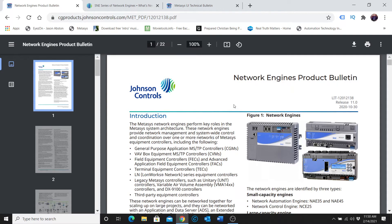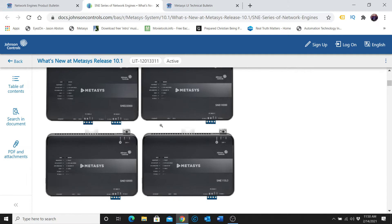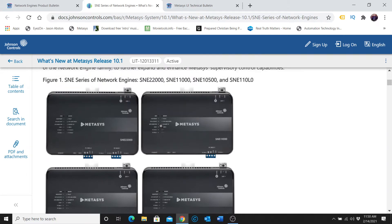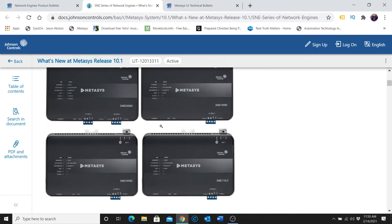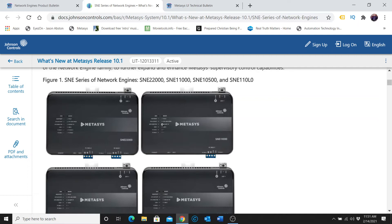And that is these. This is the SNE line from Johnson Controls. These are, depending on the particular one, they're approximately the size of a Jace. The SNE 2200 is actually much smaller than an NAE 55. However, it will hold virtually as many points as the NAE 55, and then so on down.